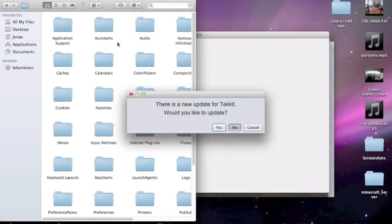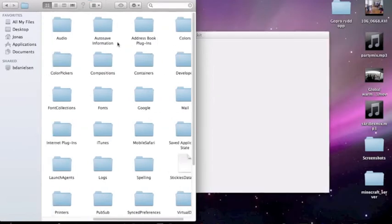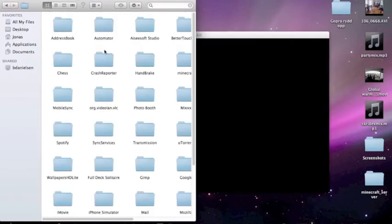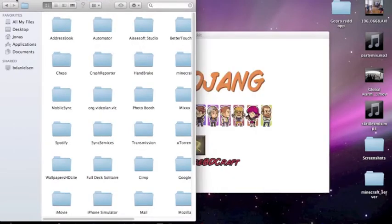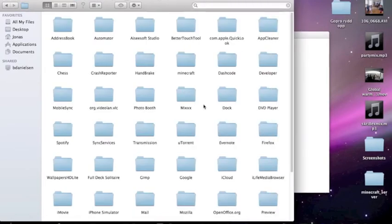So in here, on your Windows, you will be straight into this folder here. Almost the same. But on a Mac, you have to enter Application Support and find Technic Launcher.